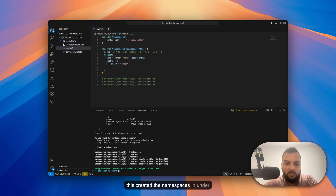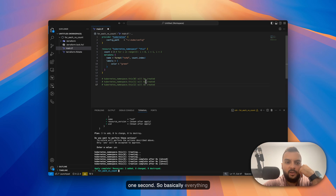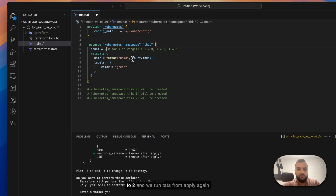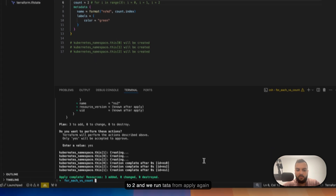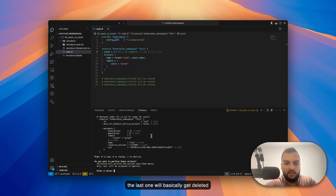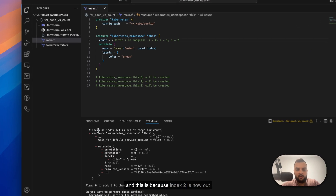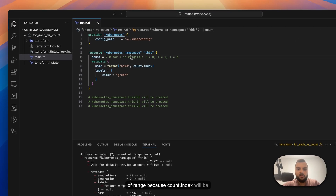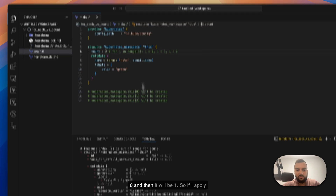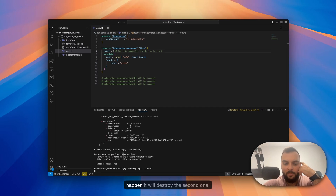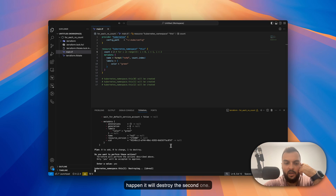The namespaces were created in under one second. Now if we change the count to two and run terraform apply again, the last one will get deleted. This is because index two is now out of range — count.index will only be zero and then one. If we apply the code, it will destroy the third namespace.